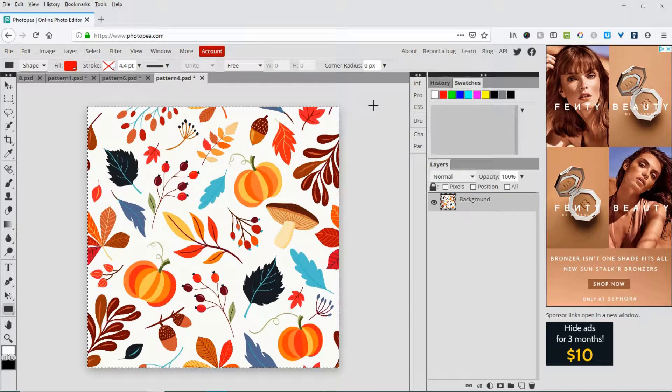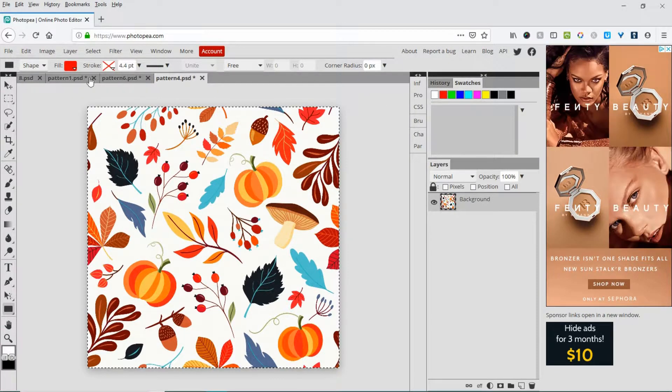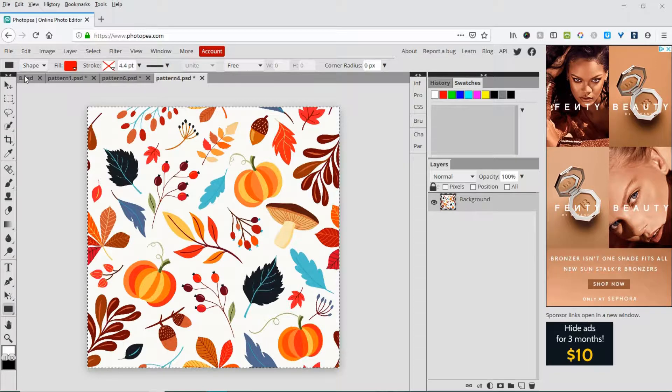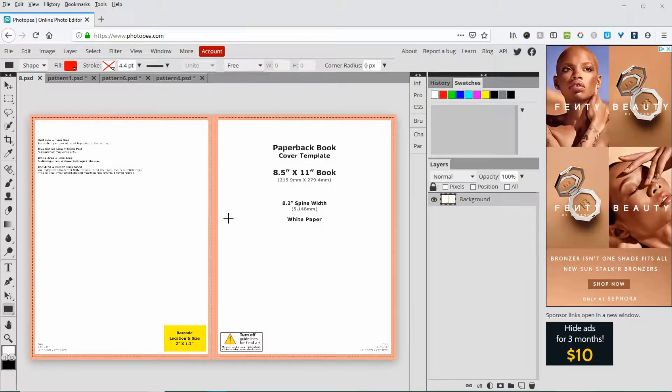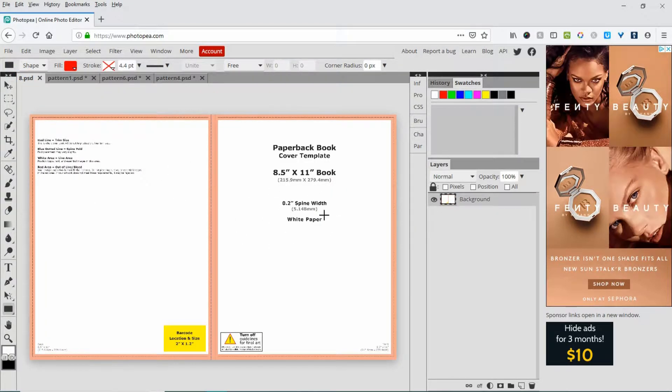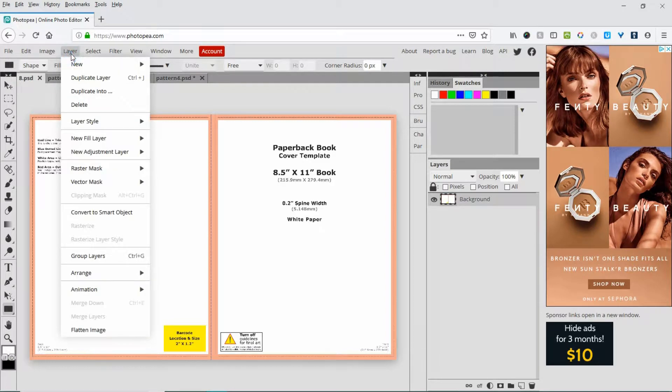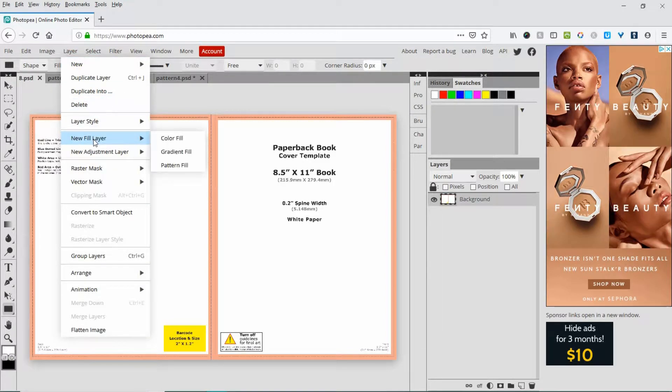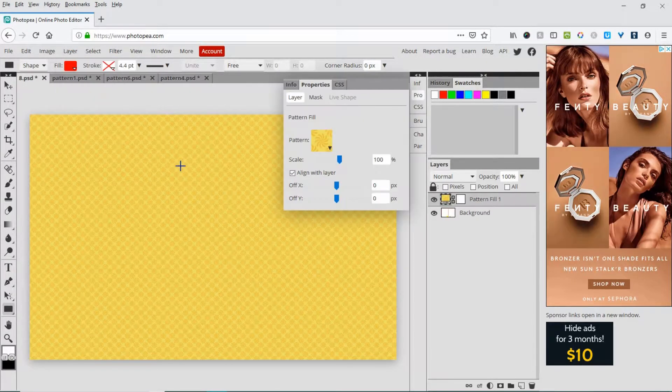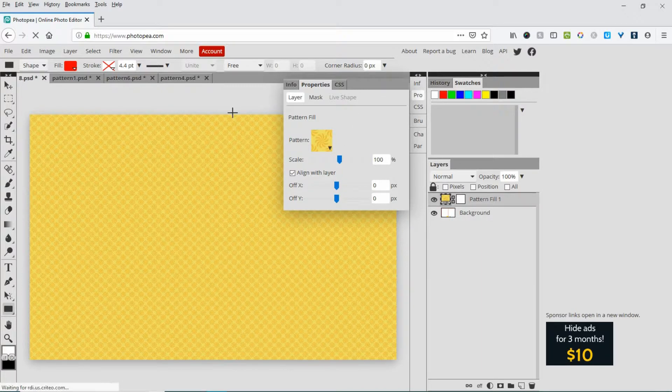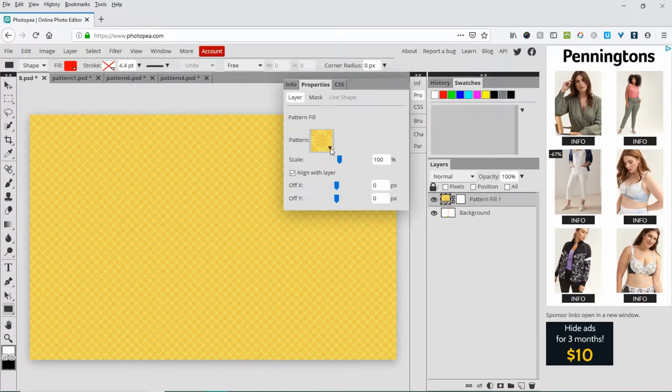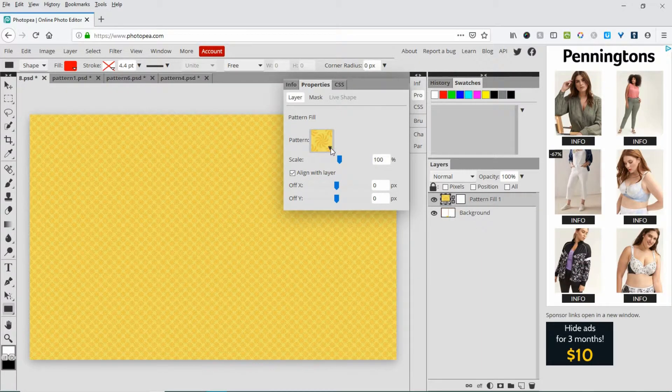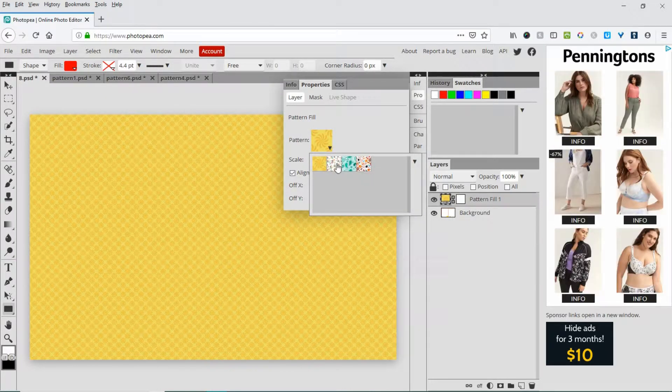Now you have three patterns to choose from for your book covers. We'll come back to our cover template, then go up to Layer, New Fill Layer, Pattern Fill. They have this set as a default.